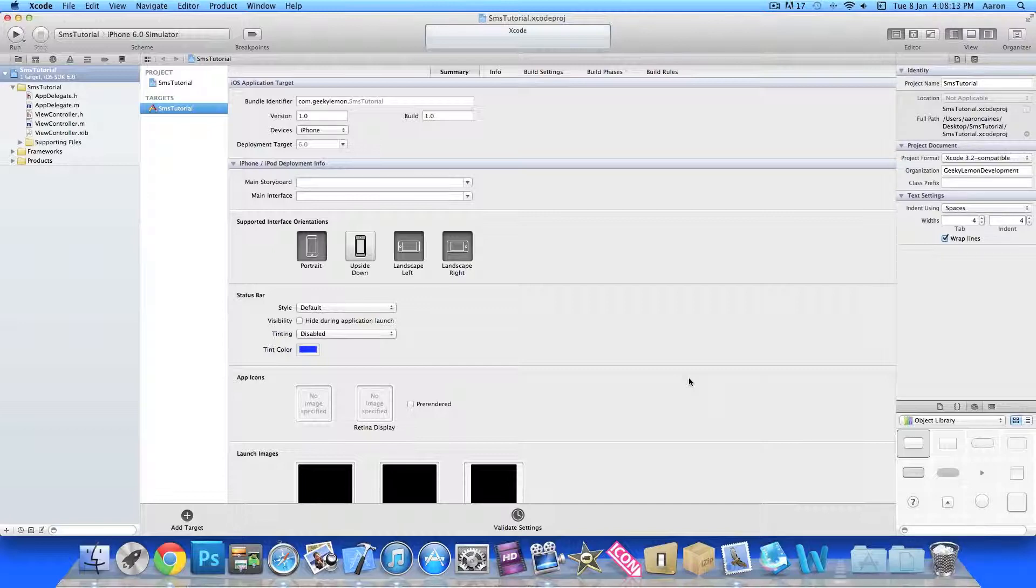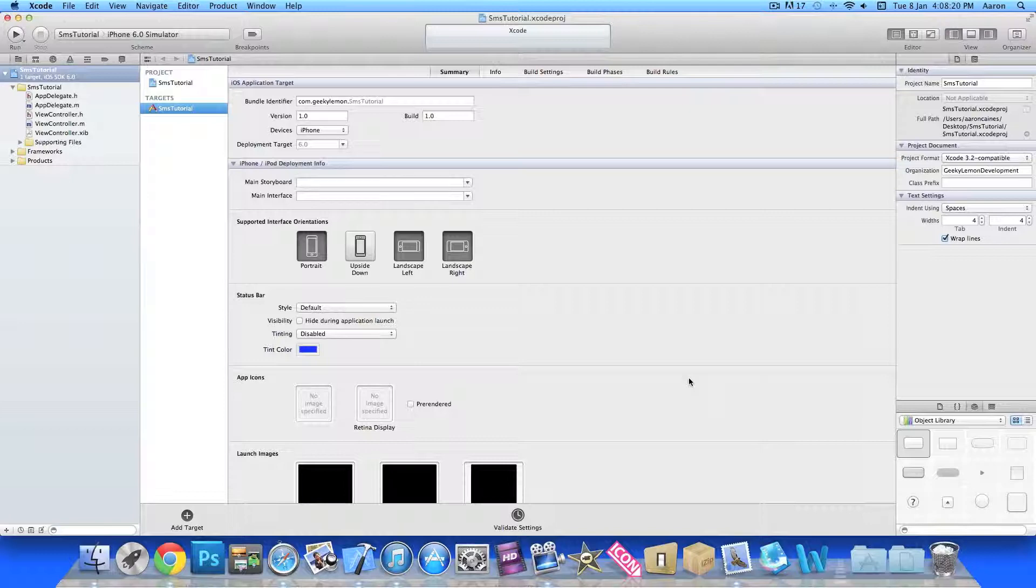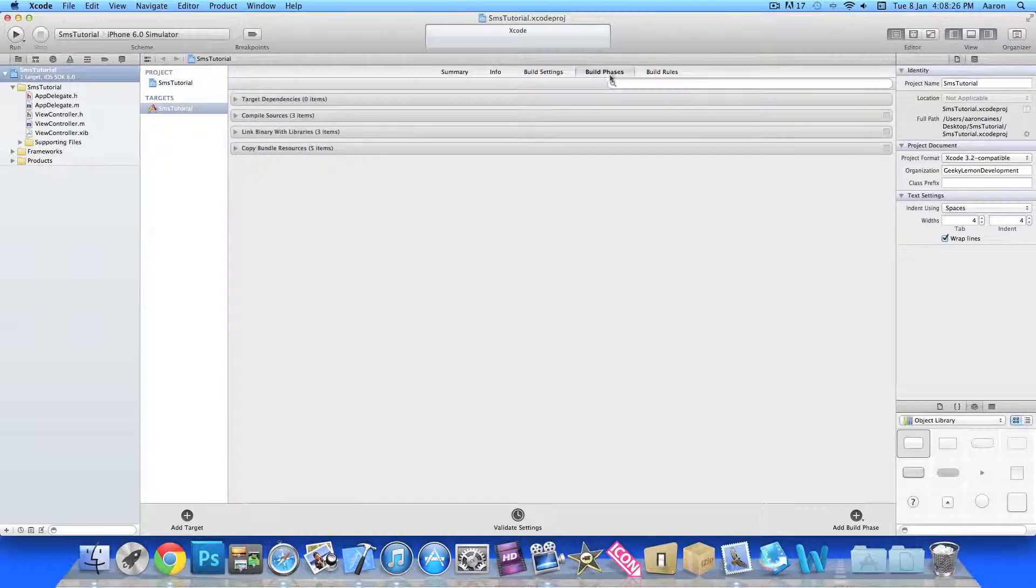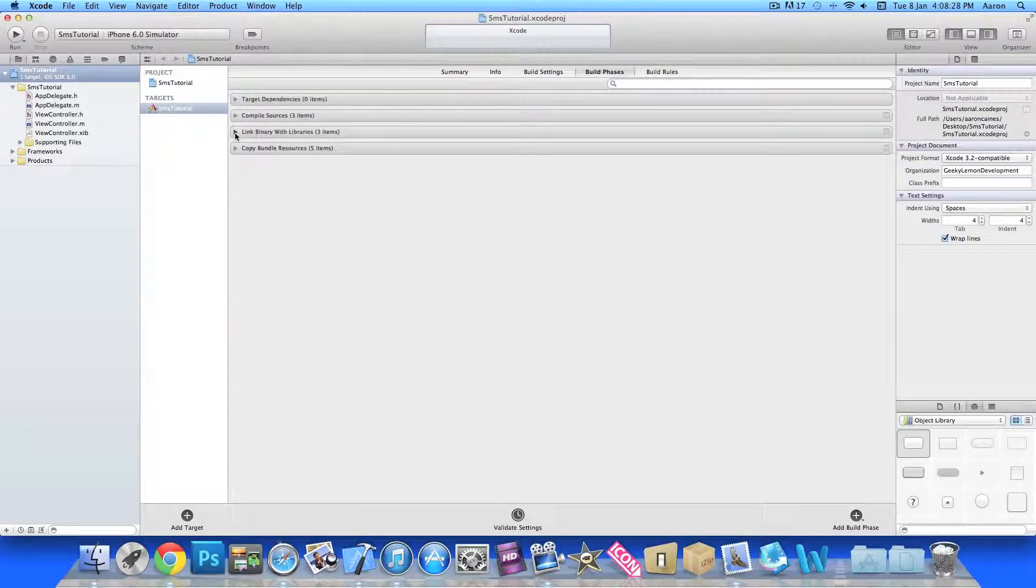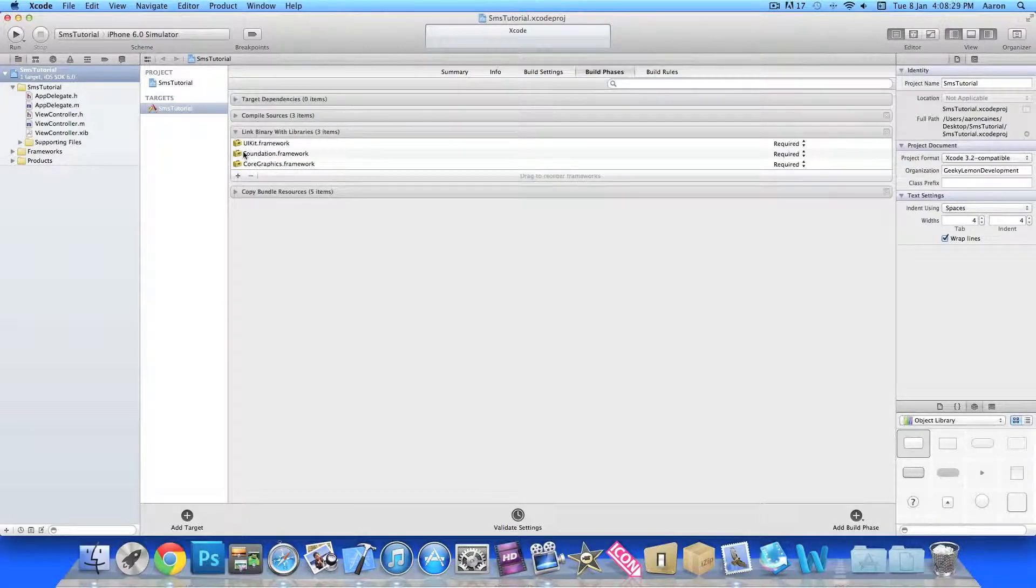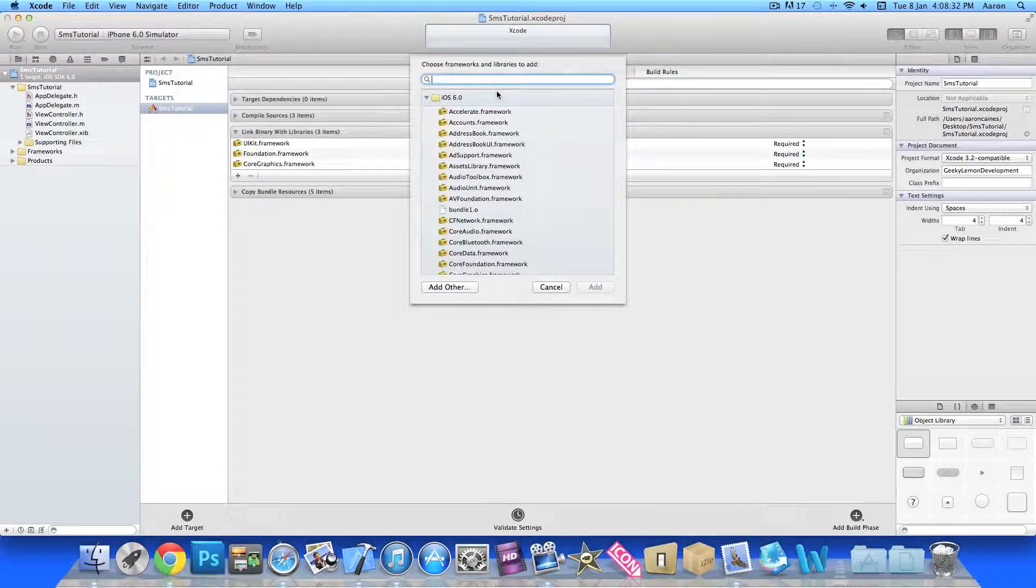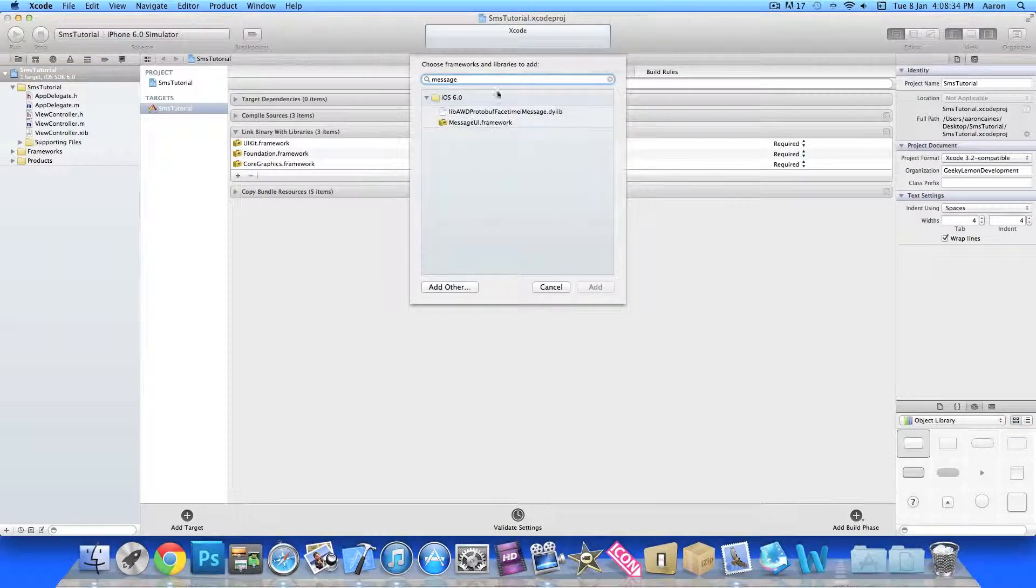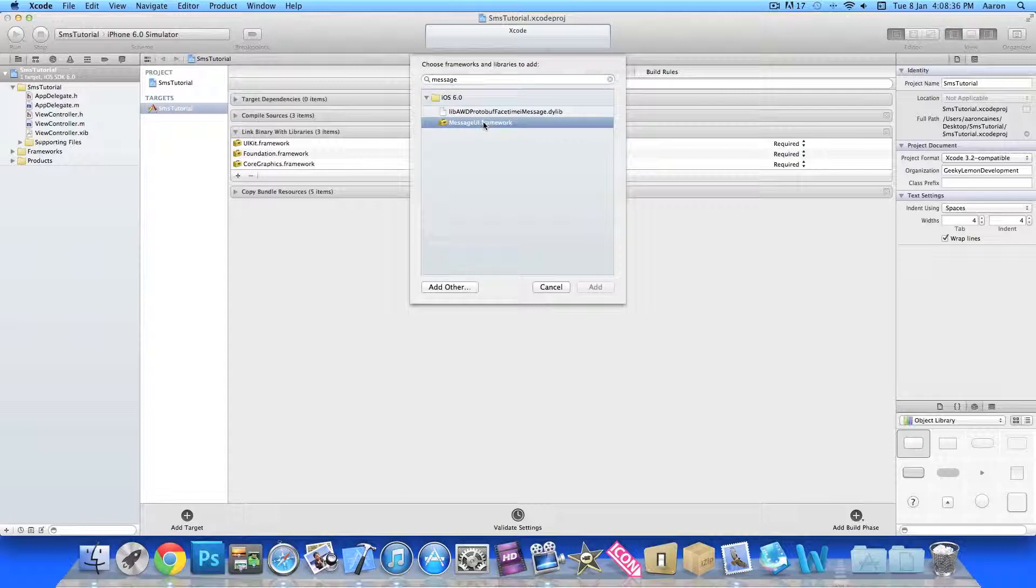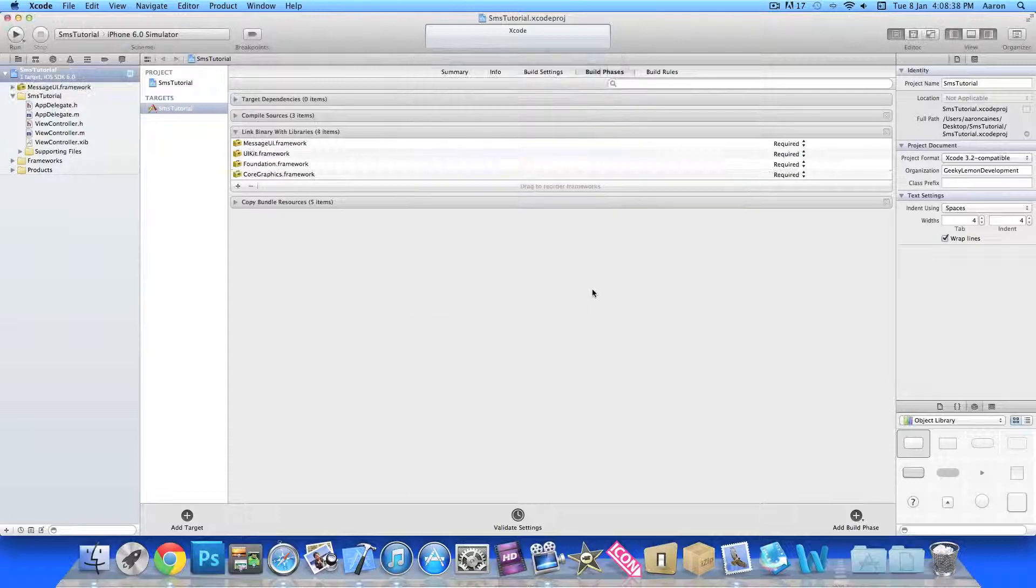Now the first thing you want to do before we start with the coding is import our message UI framework. This will enable us to send the message from our app. By doing that we go to build phases, drop down the link binary with libraries, click the plus symbol, and if we start to type in message our message UI framework should pop up. Add that into our project.